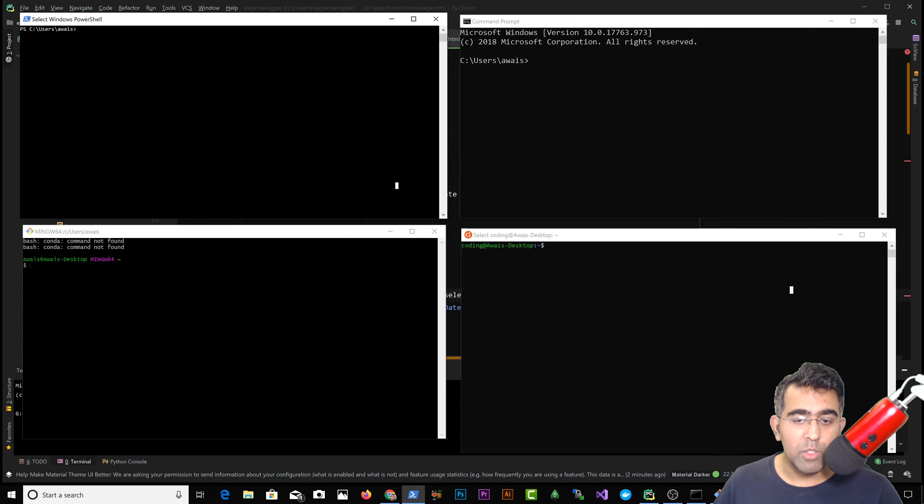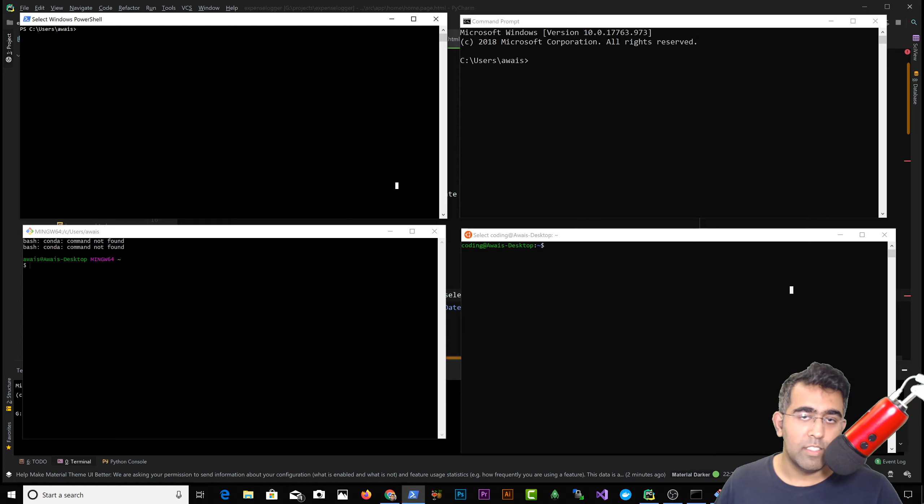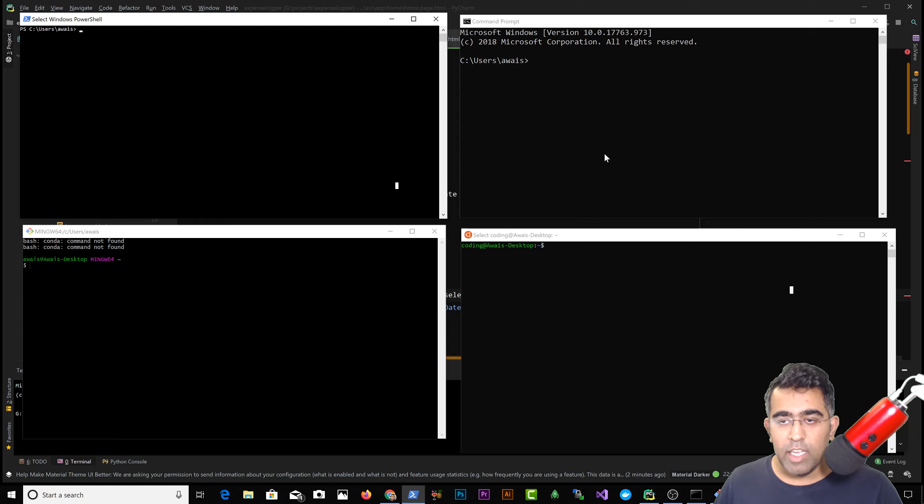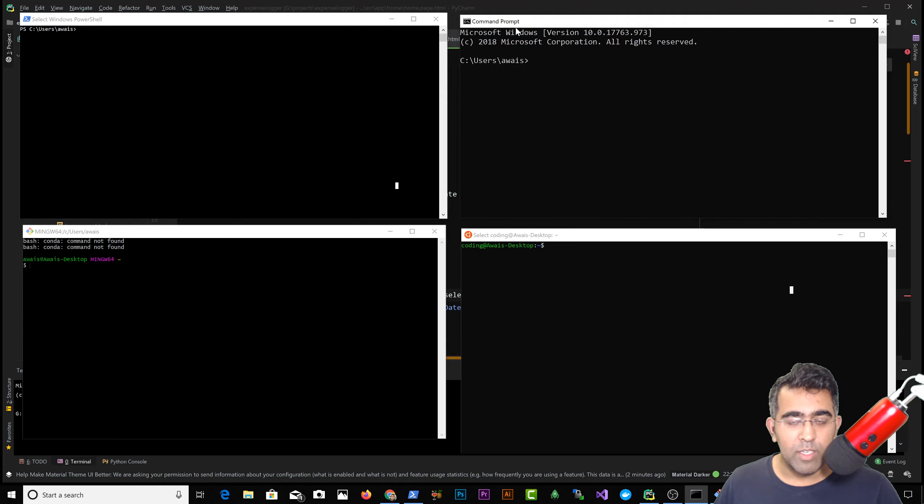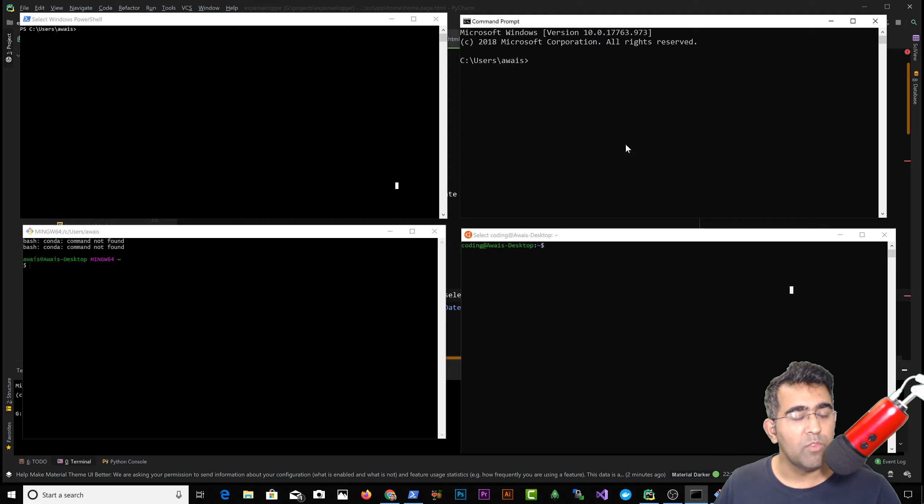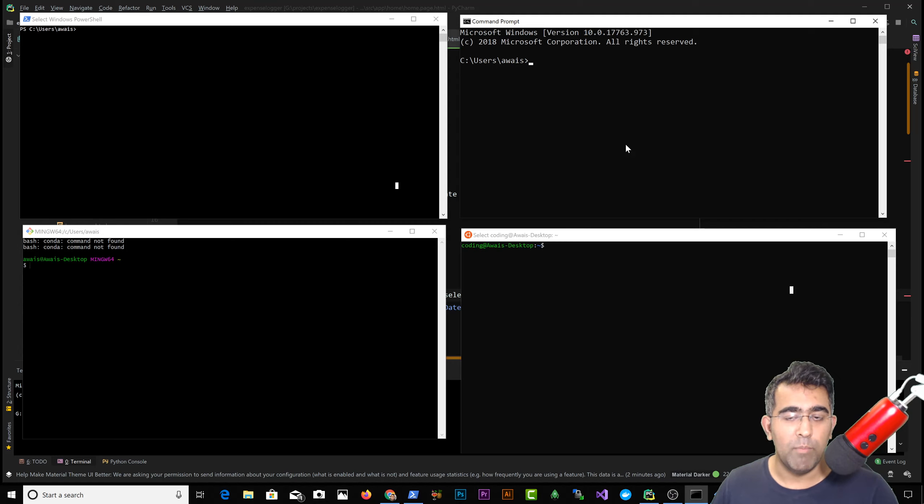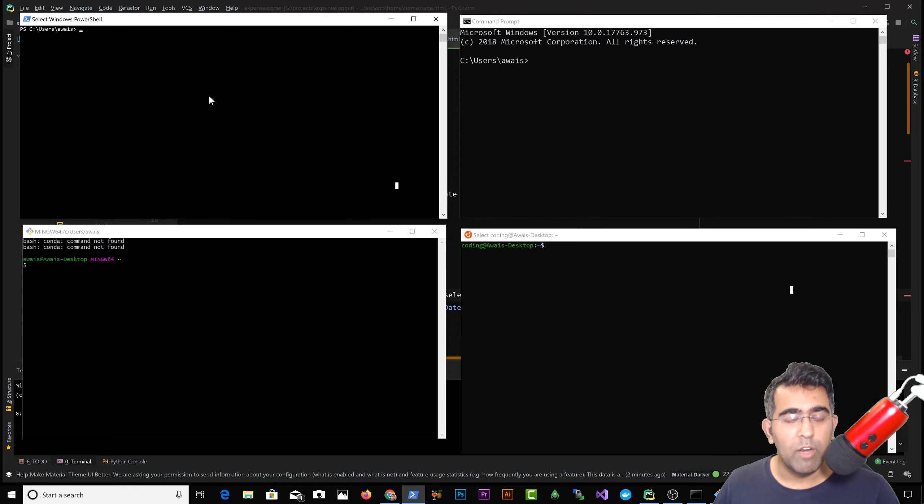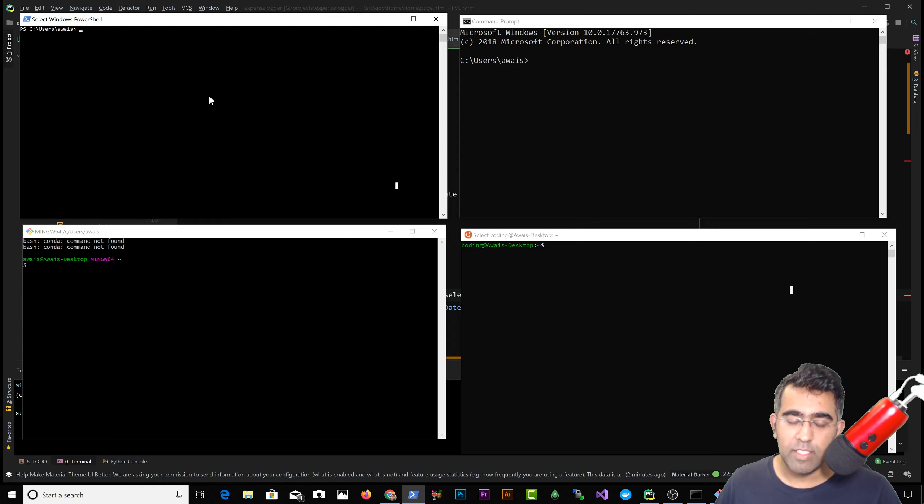Now they have their own command prompt terminal kind of thing, but it's really rubbish. Can't really do much compared to a Mac terminal or Linux terminal. There's PowerShell, which I'm not familiar with - it doesn't have Linux-based commands or Unix-based commands.